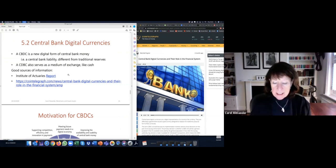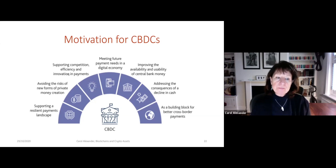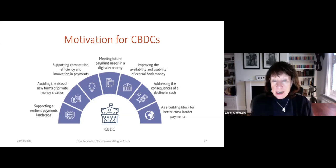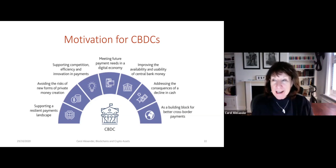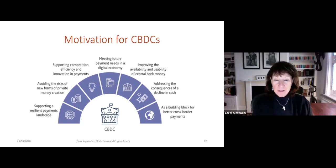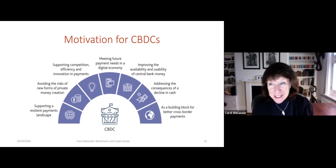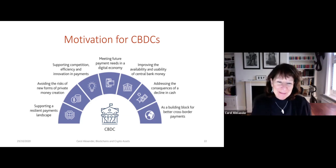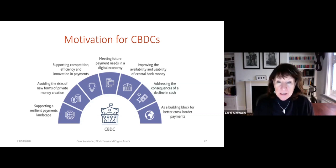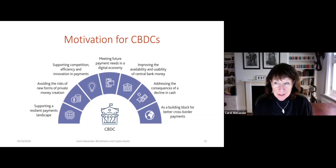Why do we want CBDCs? What's the motivation? Well, certainly in countries in Africa where banks are not trusted and people are already using things like M-Pesa, it makes obvious sense to have a proper digital currency instead of mobile phone minutes, which is what is currently used as currency in parts of Africa. And it creates a resilient payments landscape because being on a blockchain, it can be fast and transparent.